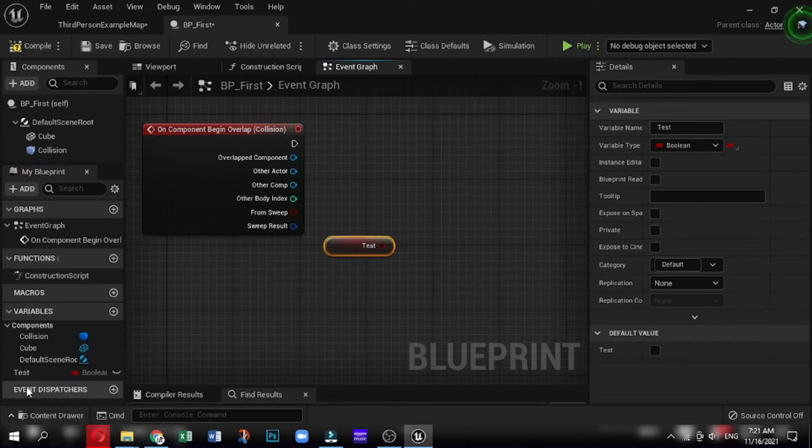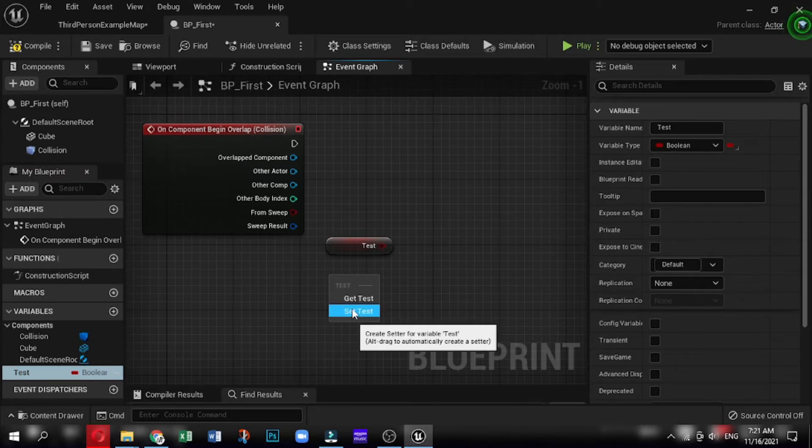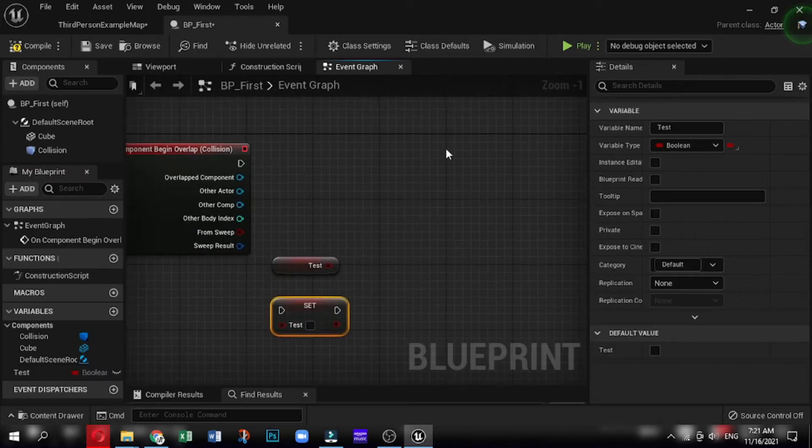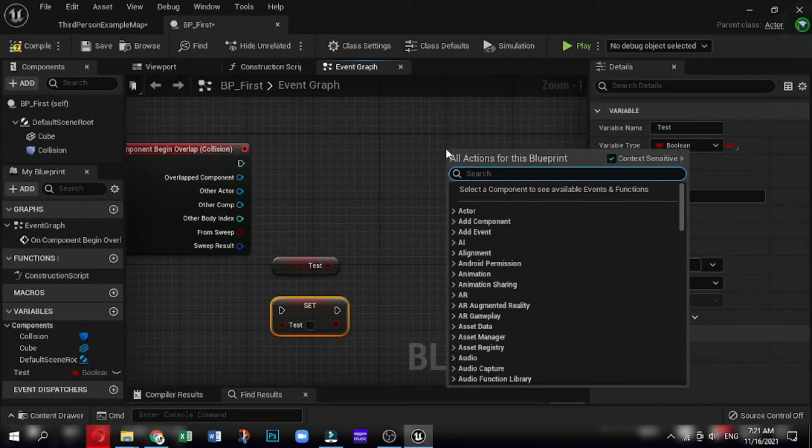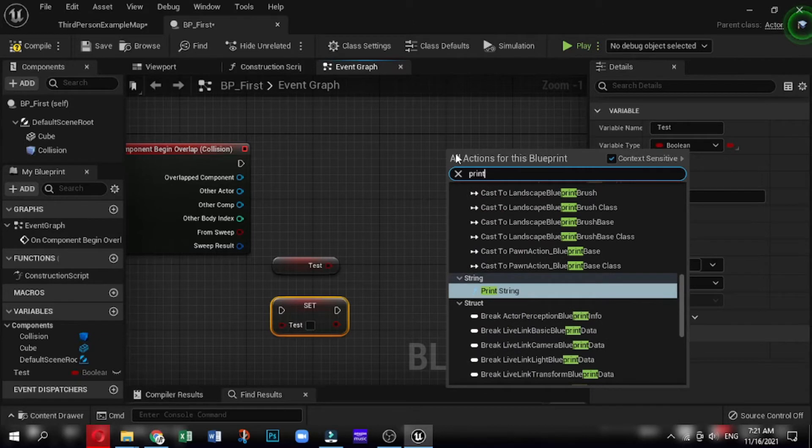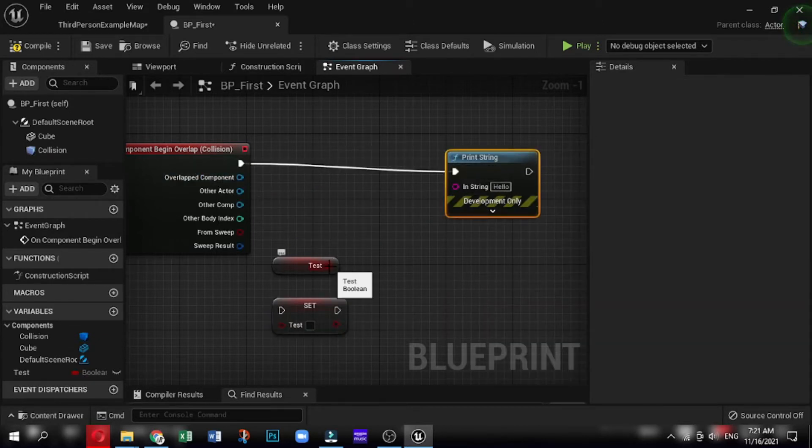Get allows you just to receive the variable and then hook it up into another node. And set allows you to change it. So if I hook this up and put the end result into the in string, it allows us to convert the variable to a string and then display it on the screen.